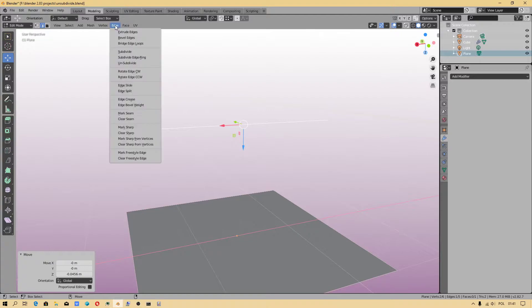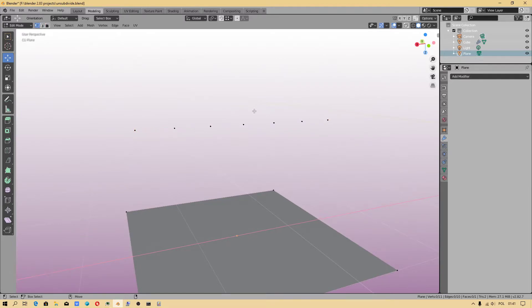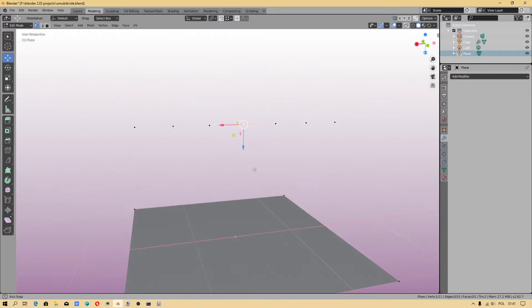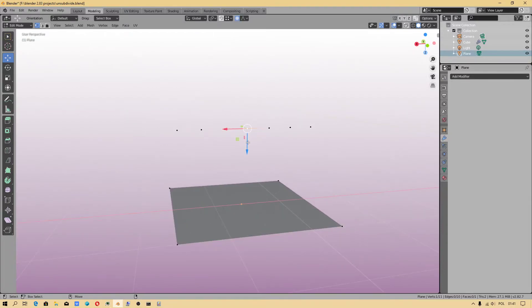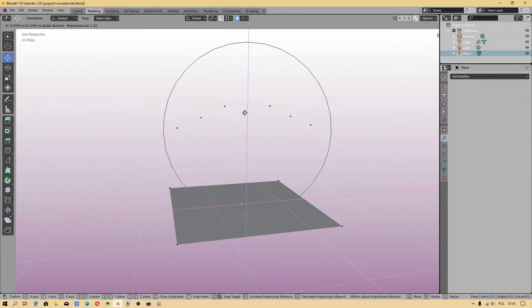First of all, I have to subdivide the object five times — that should be enough. Then I will use Proportional Editing.